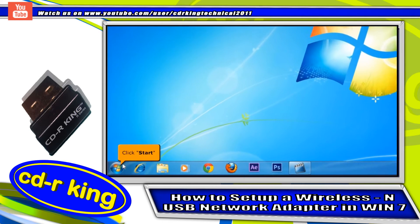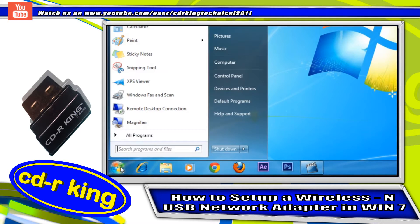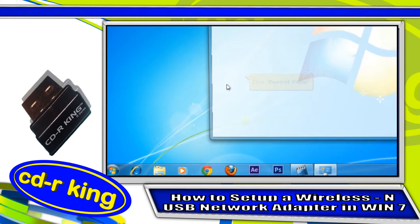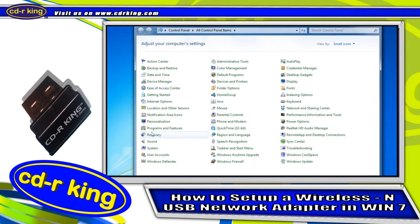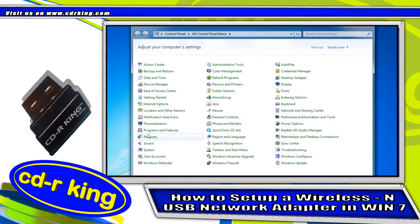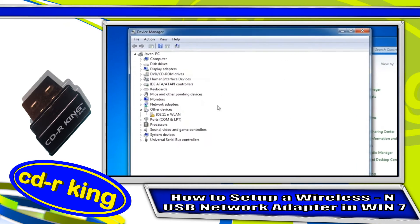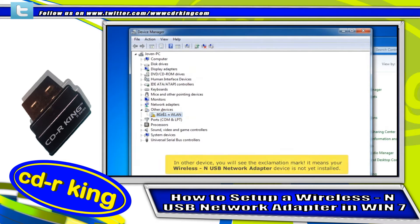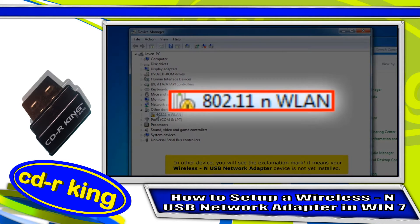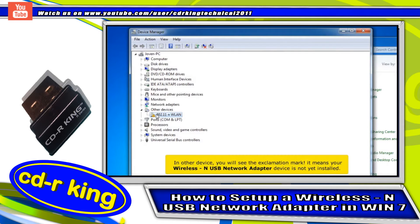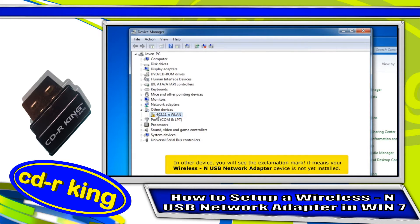Click the Start button, then click Control Panel. Click the Device Manager icon. Under Other Devices, you will see an exclamation mark, which means your wireless USB network adapter device is not yet installed.